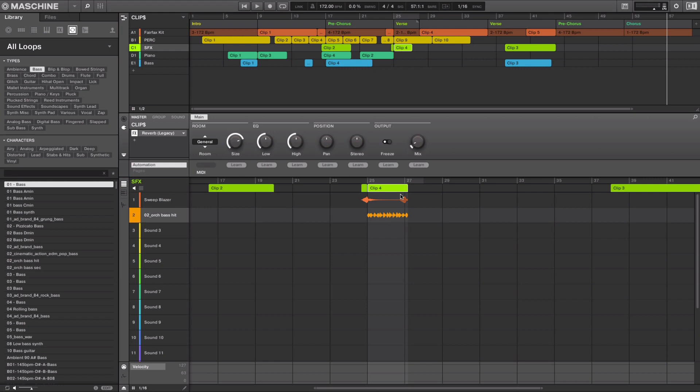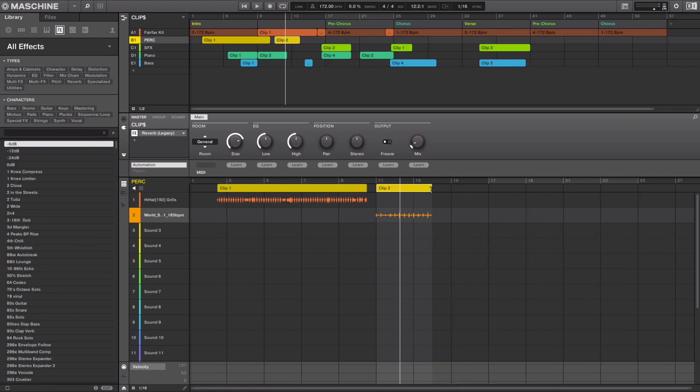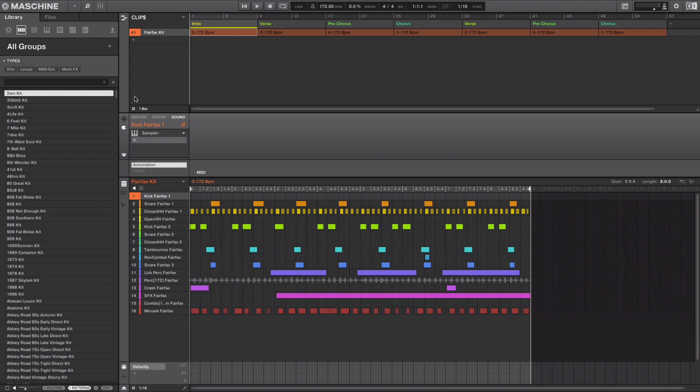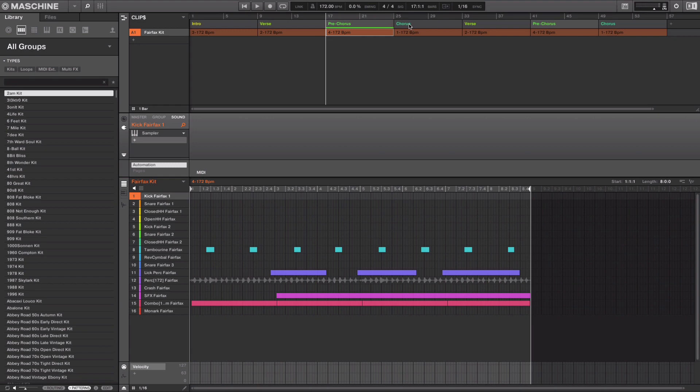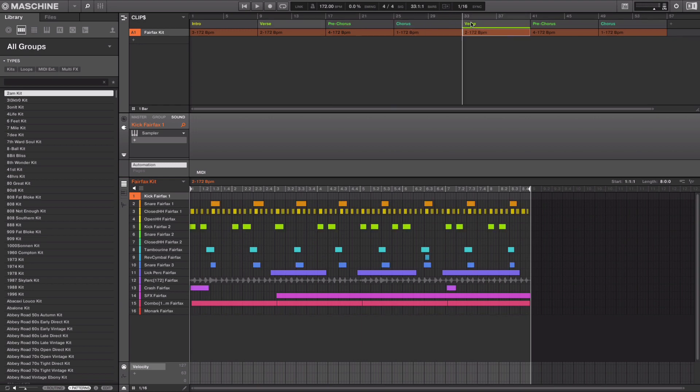I'll show you how to seamlessly integrate clips into Machine's existing workflow and how you can create a track just using clips. I've sketched out a couple of drum patterns and arranged them in song view. I have my intro, verse, pre-chorus, chorus, and back to another verse.